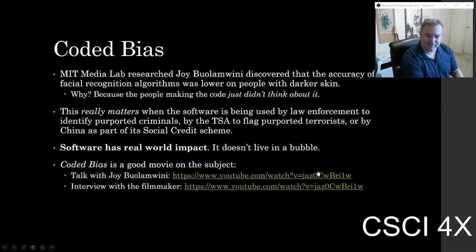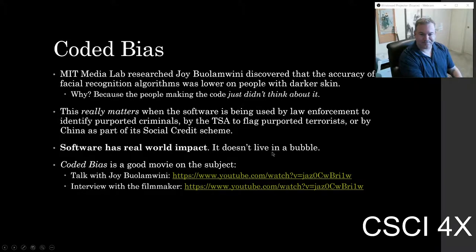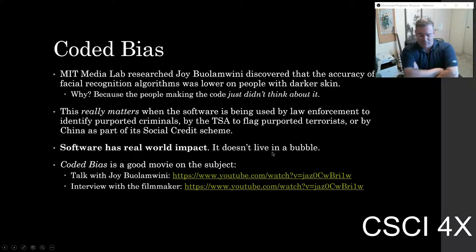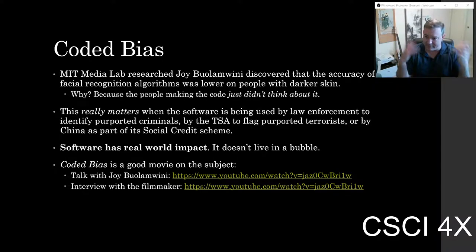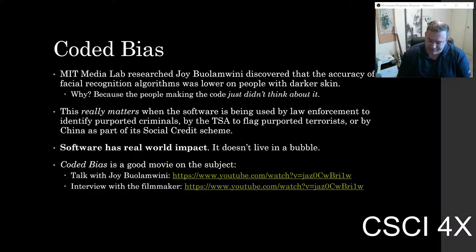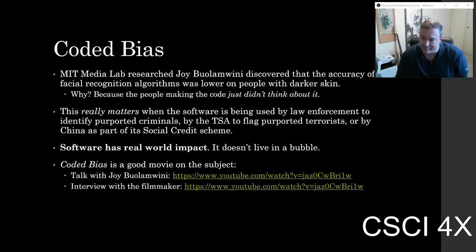The point is that collectively, computer science people don't really think about the consequences very much. And that's why this class exists.